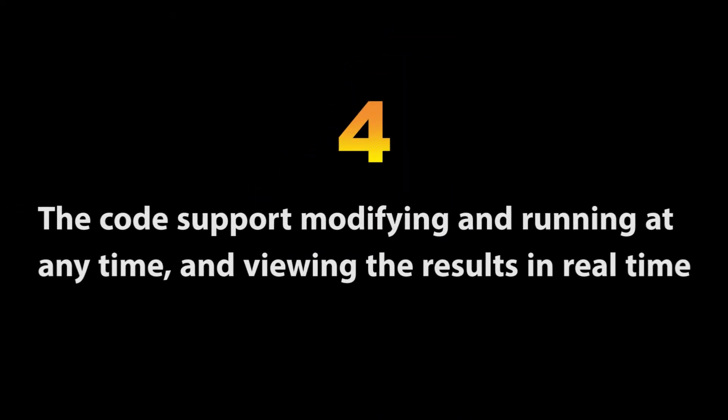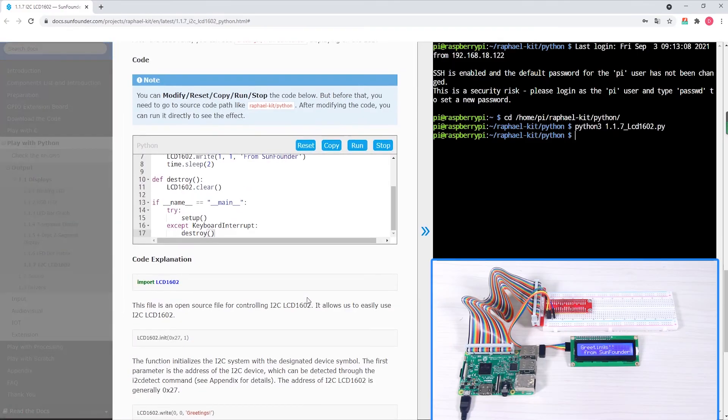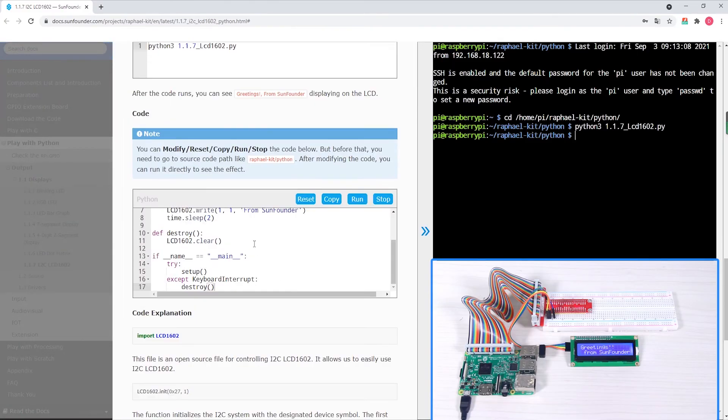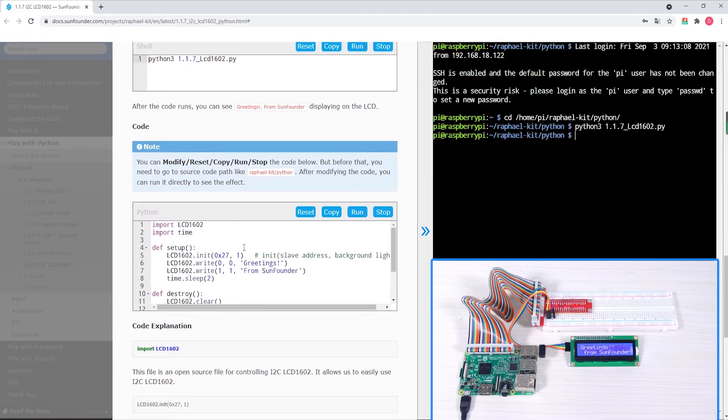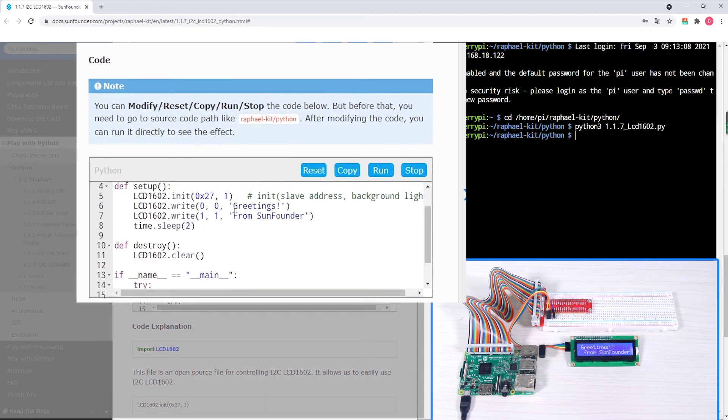One of the key features of SunFounder's new code interface is the ability for users to modify the existing code directly through the actual website and then immediately run the code modification themselves.